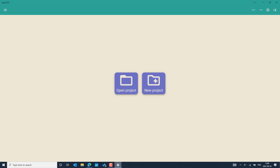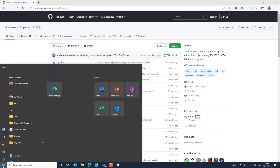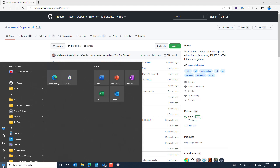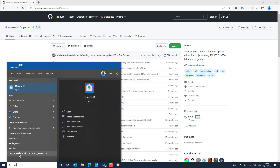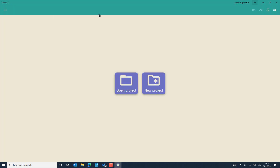The application has been launched. I will close it to show you how to launch it from the Start menu quickly. I selected the Start menu and typed OpenSCD. There you can see an application icon. Select it and you will be redirected to the OpenSCD online environment.